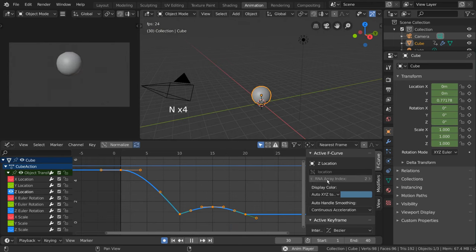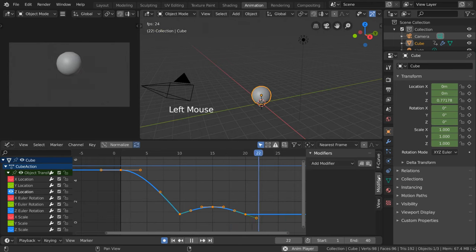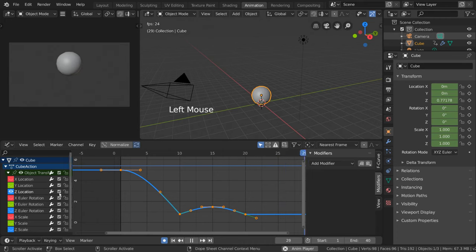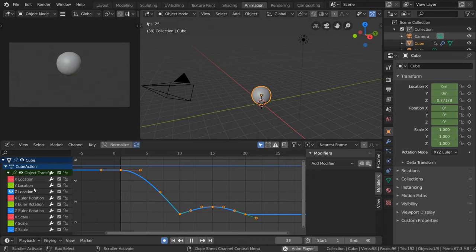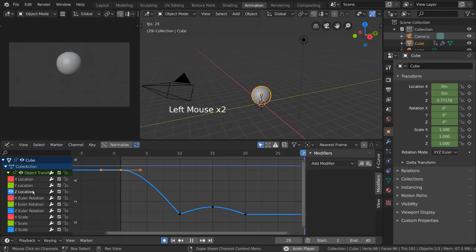From this right-hand side menu, go to the modifiers tab. Make sure you have the curve you want to modify selected. We'll go ahead and select our Z location curve by clicking on the Z location channel on the left-hand side.